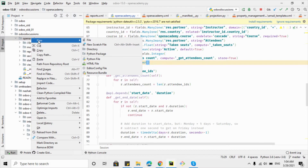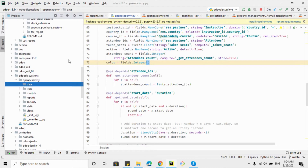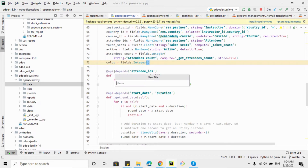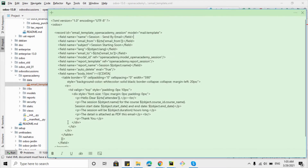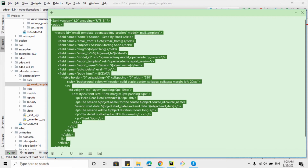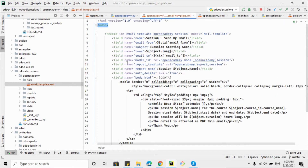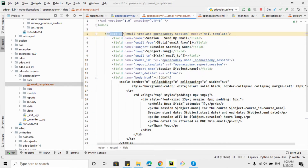The first step is to create the data directory inside the Open Academy module. Right-click and click 'Directory'. Name it 'data'. Inside the data directory, create an XML file named email_template.xml — you can name it whatever you want. I have already prepared the template so I will just copy and paste it to save time, and I will explain each parameter.